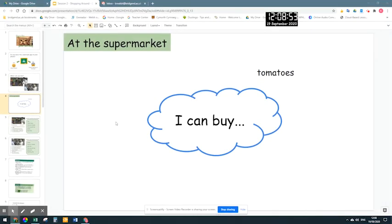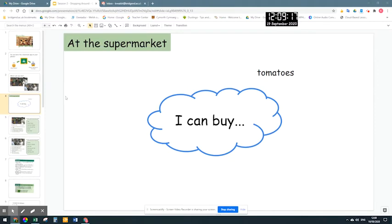I wanted to put this video together to show you a little workaround I found for Google Slides. One of the things I found quite irritating about Google Slides is this filmstrip on the left. On a really big screen it's not too big of a problem, but when you're presenting in Google Meet, it takes up quite a bit of space and gets in the way. I really don't need that to be there, so I found a way to just get rid of it.